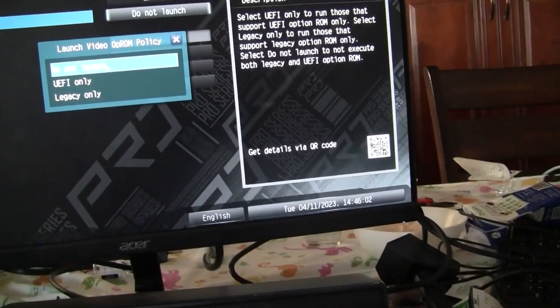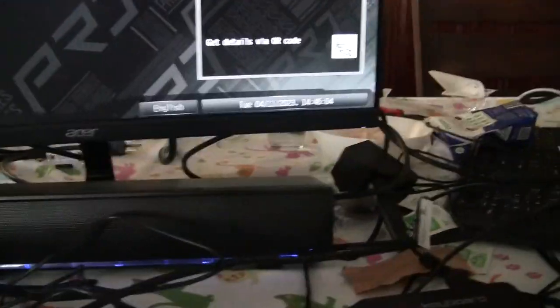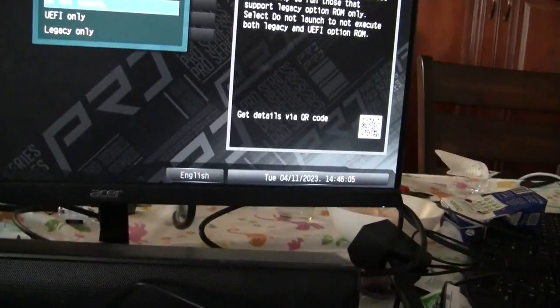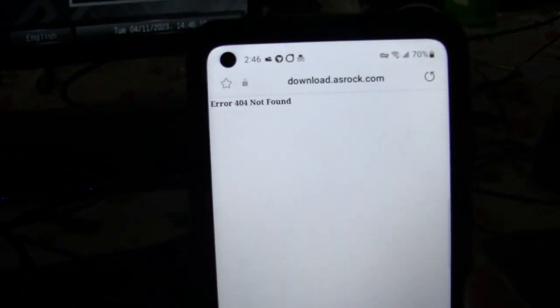okay let's see here, so you say why don't you just scan the QR code for more information. This is why, because you get a 404